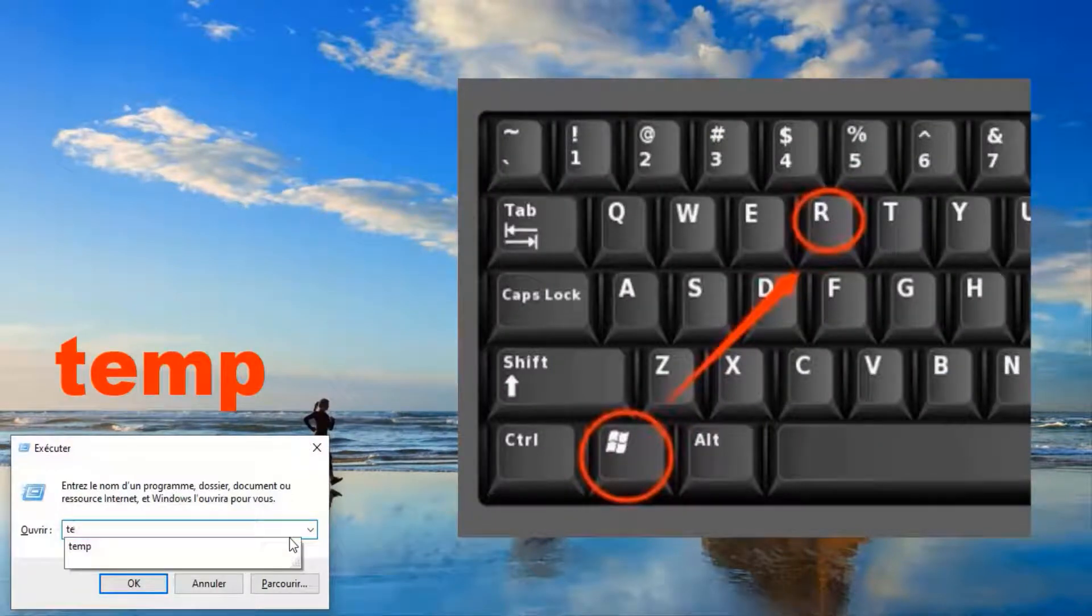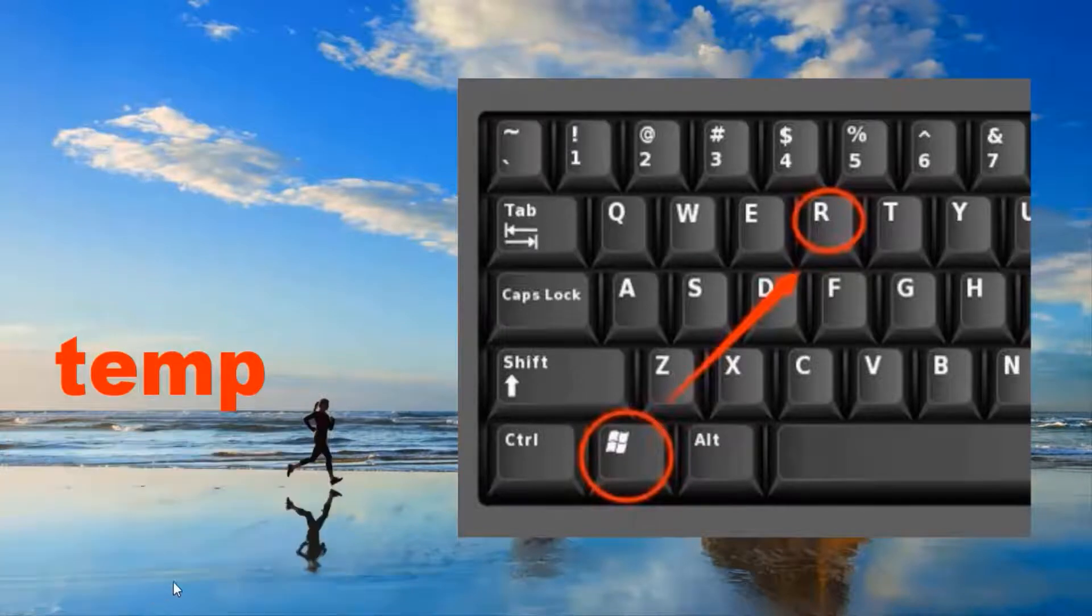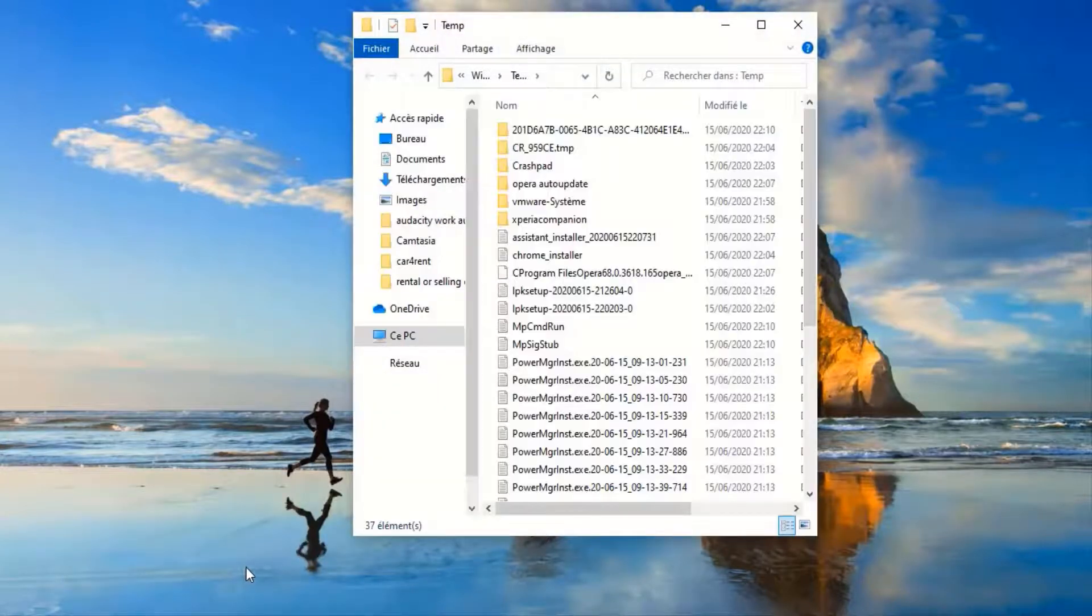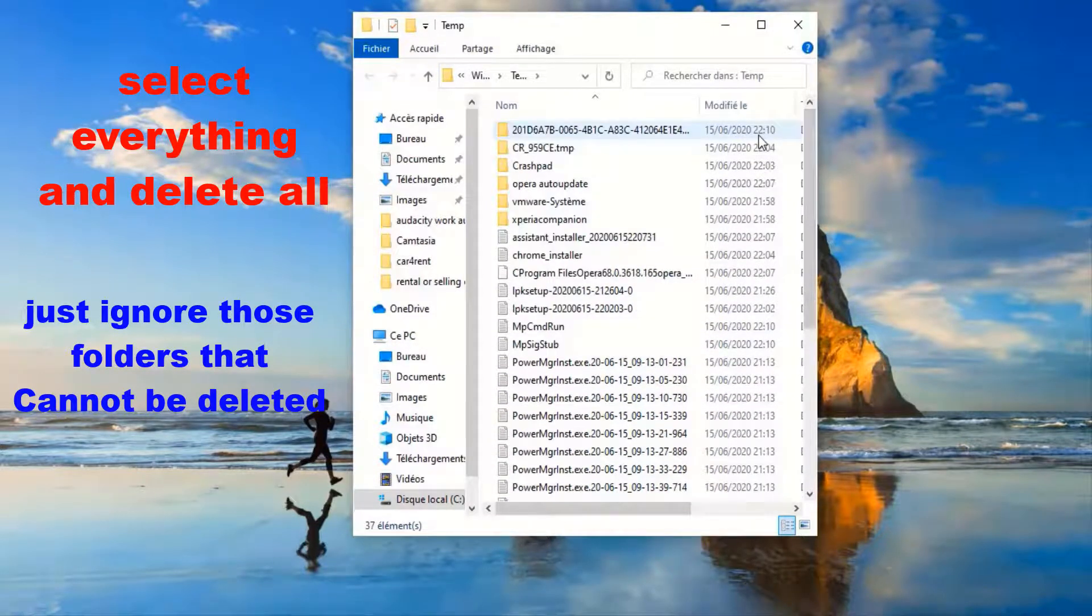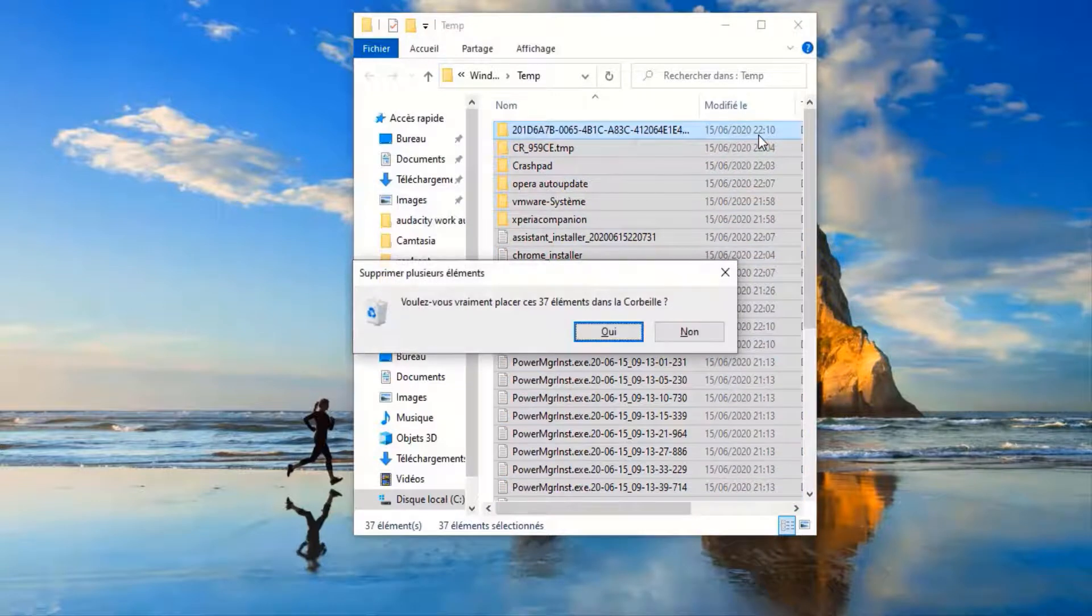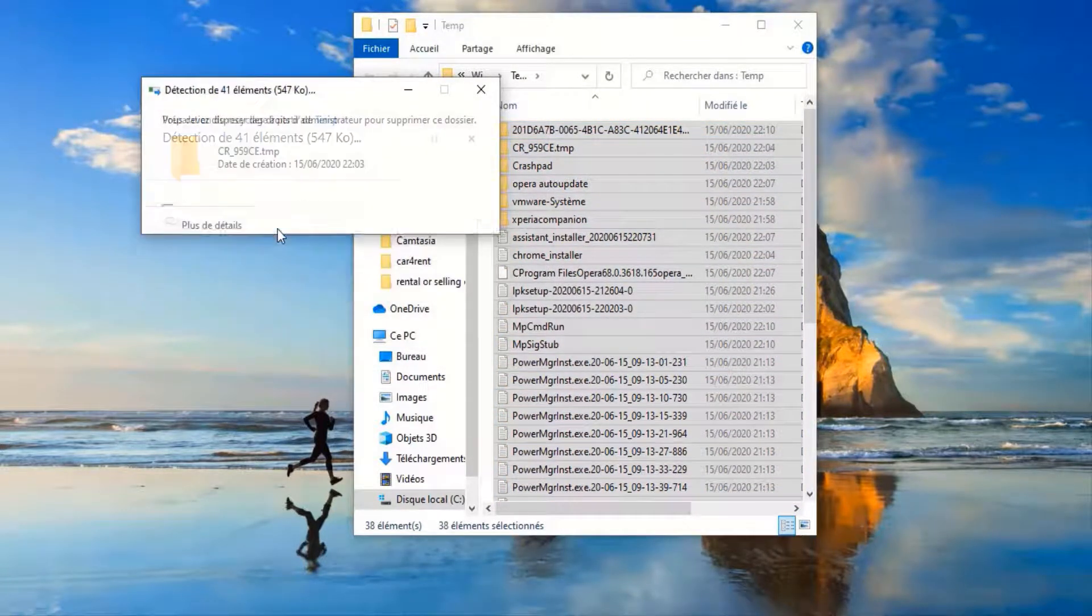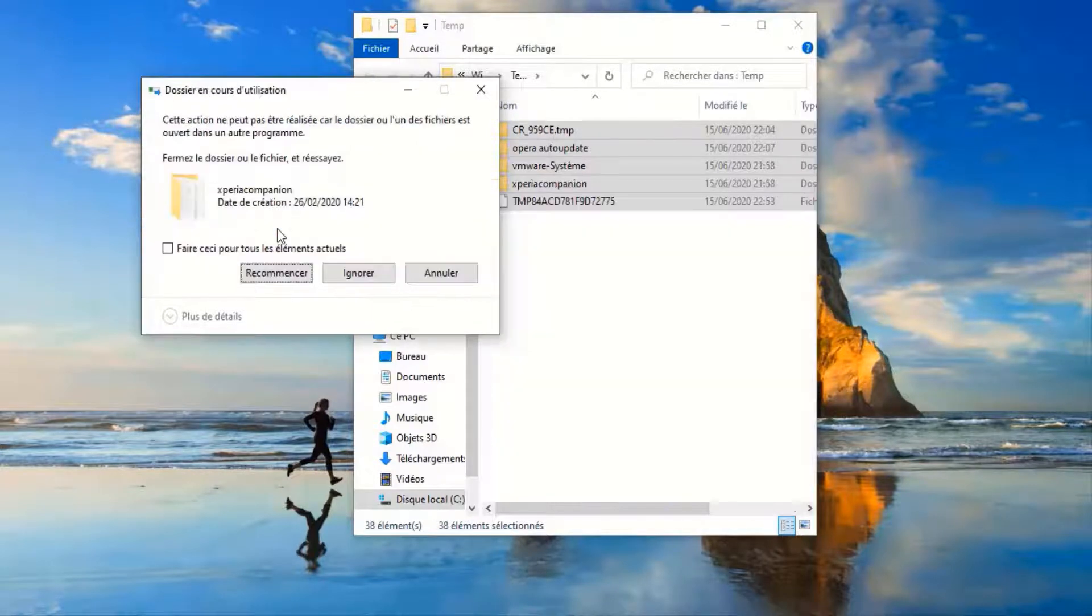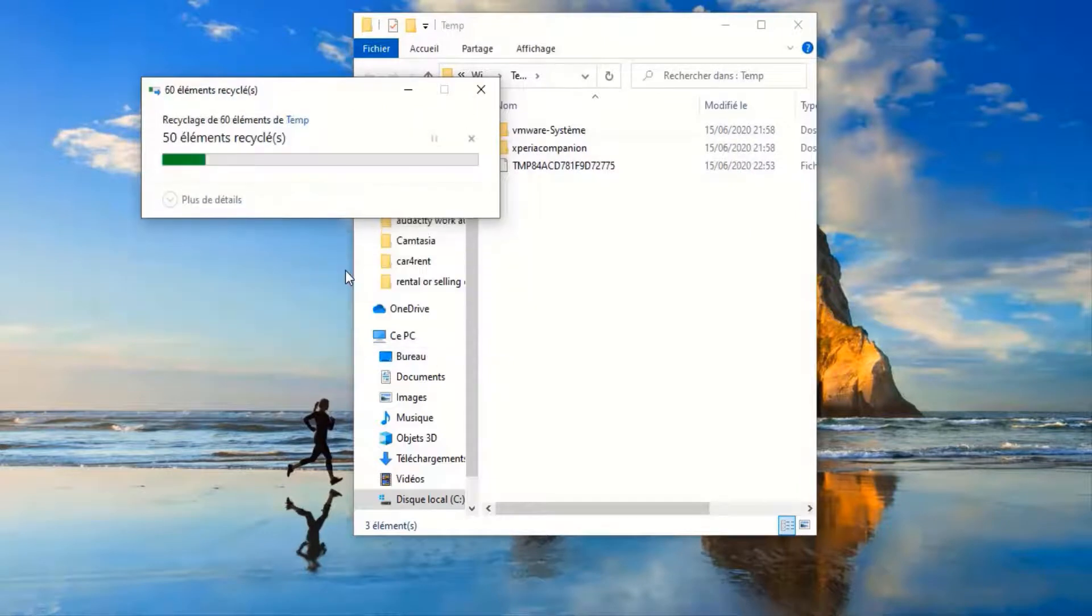Now we are going to press Windows button and R, and then you type temp and then Okay. It's going to show up this window. Make sure that you select everything. Right click on the mouse and then Select All, and then right click on the mouse and then Delete. For me, I just Ctrl+A and I press Delete button, it's the same thing. Just ignore those folders that are not going to be deleted.